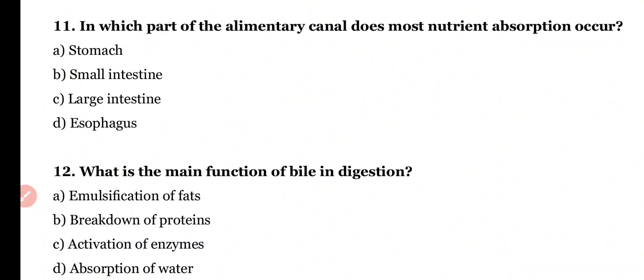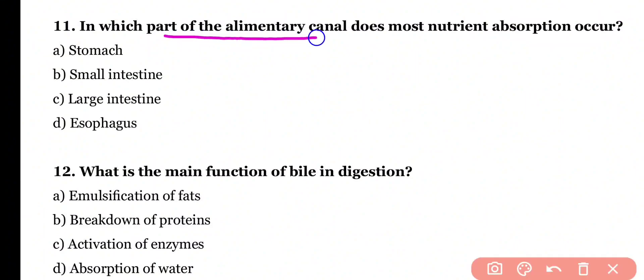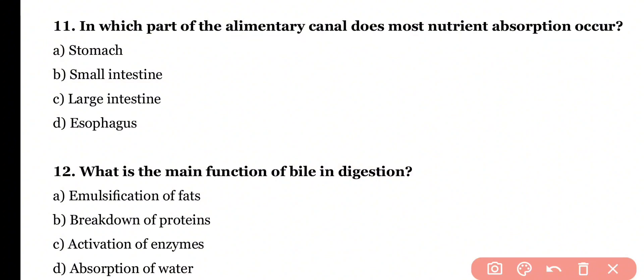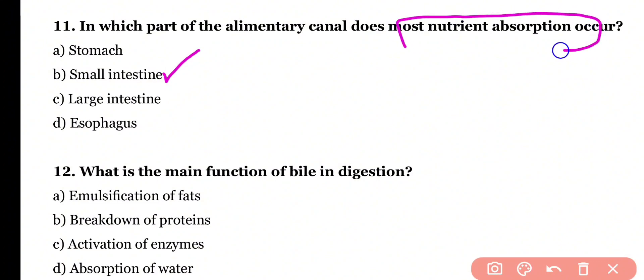Question 11. In which part of the alimentary canal does most nutrient absorption occur? Stomach, small intestine, large intestine, or esophagus? Correct answer is option B. Maximum nutrient absorption occurs in the small intestine.